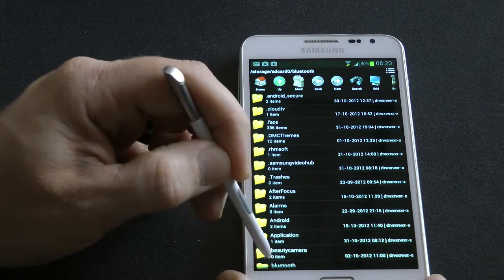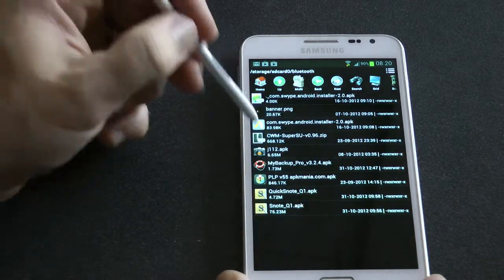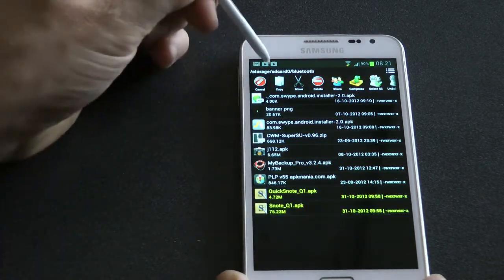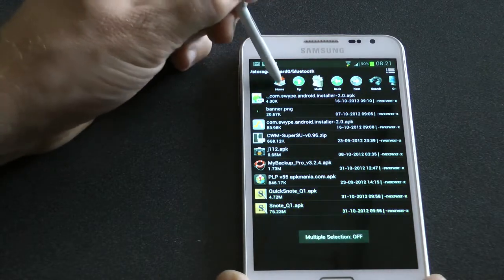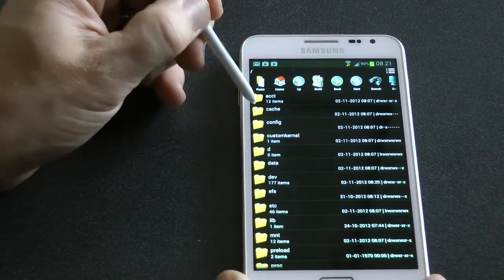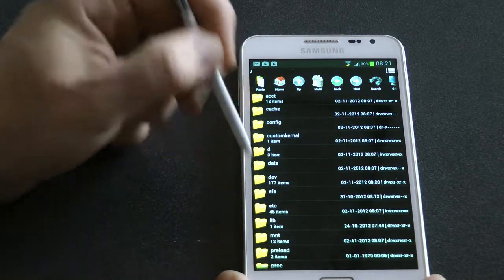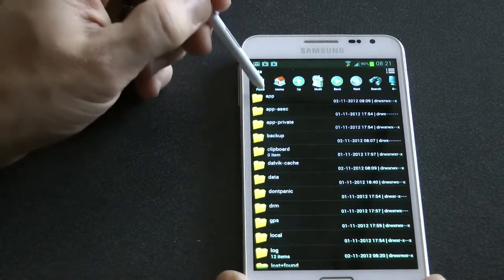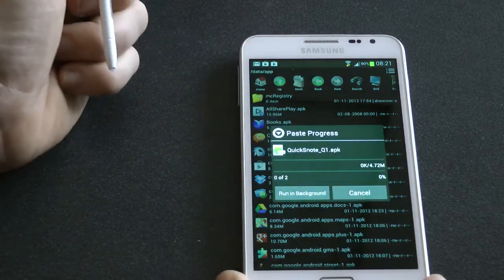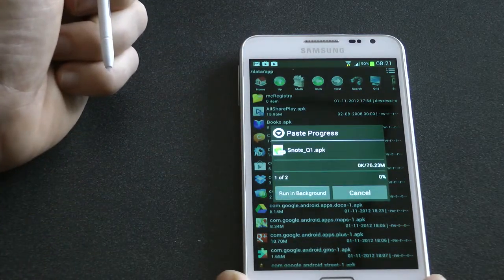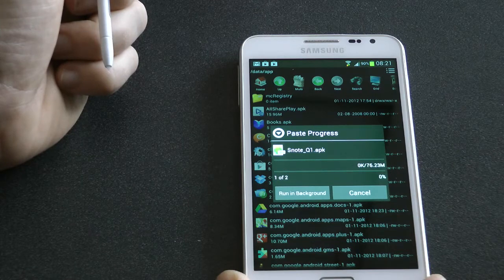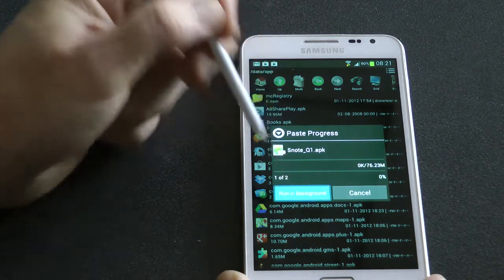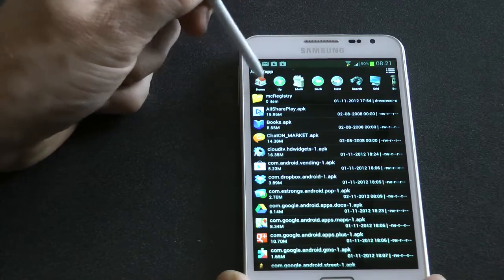So, I'll just show you that now quickly. So, that's where I've stored my two apps, copy them, go right back to the root into data and into apps and then paste them, override them and then install them and then you're done. I'll just fast forward this because I'm pretty sure you know what to do from there on in.